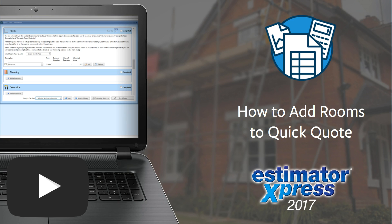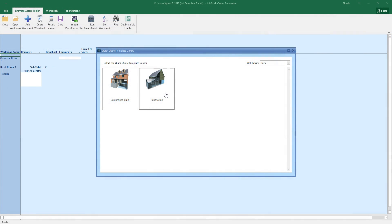Welcome to this video on adding rooms to QuickQuote. In this video, I'll show you how to use the rooms section of QuickQuote to estimate room renovations, fitting out, plumbing and electrics. Before watching this video, we recommend that you first view the Getting Started Introduction to QuickQuote video.